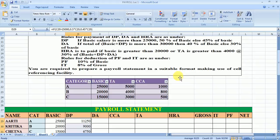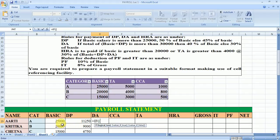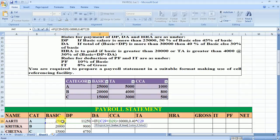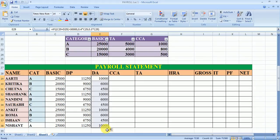Now we need to calculate the DA. The condition for DA is: if the total of basic plus DP is more than 30,000, then 40%; otherwise it will be 30% of basic. Again, I am going to use the IF function: if basic salary plus DP is more than 30,000, then 40% of basic; otherwise 30% of basic. That is the formula for DA. If you drag it to the other cells, the values come through.